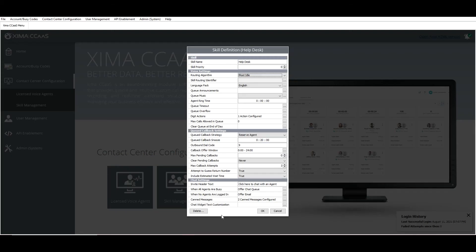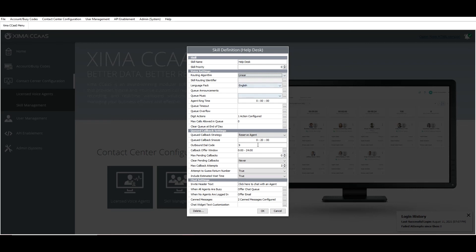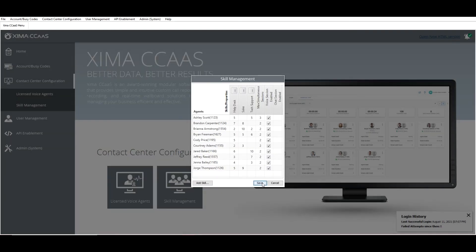Now that you have learned about each routing algorithm, make sure to select the one that makes sense for this skill group. And as always, click OK and save to apply.